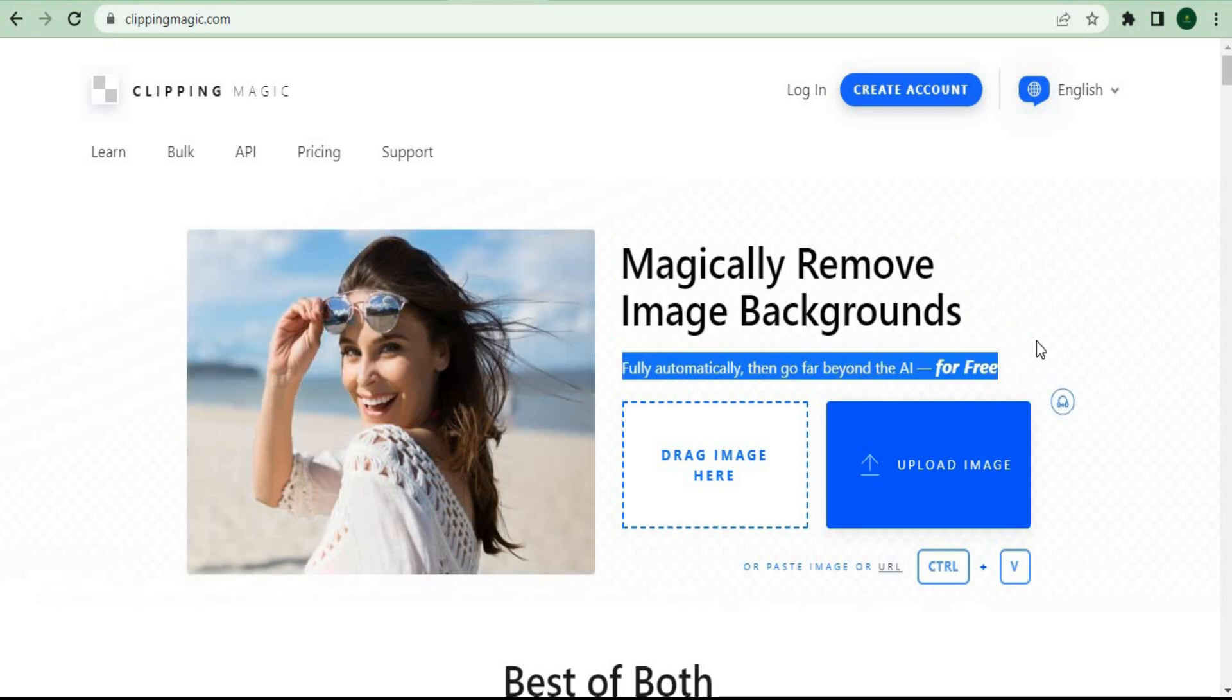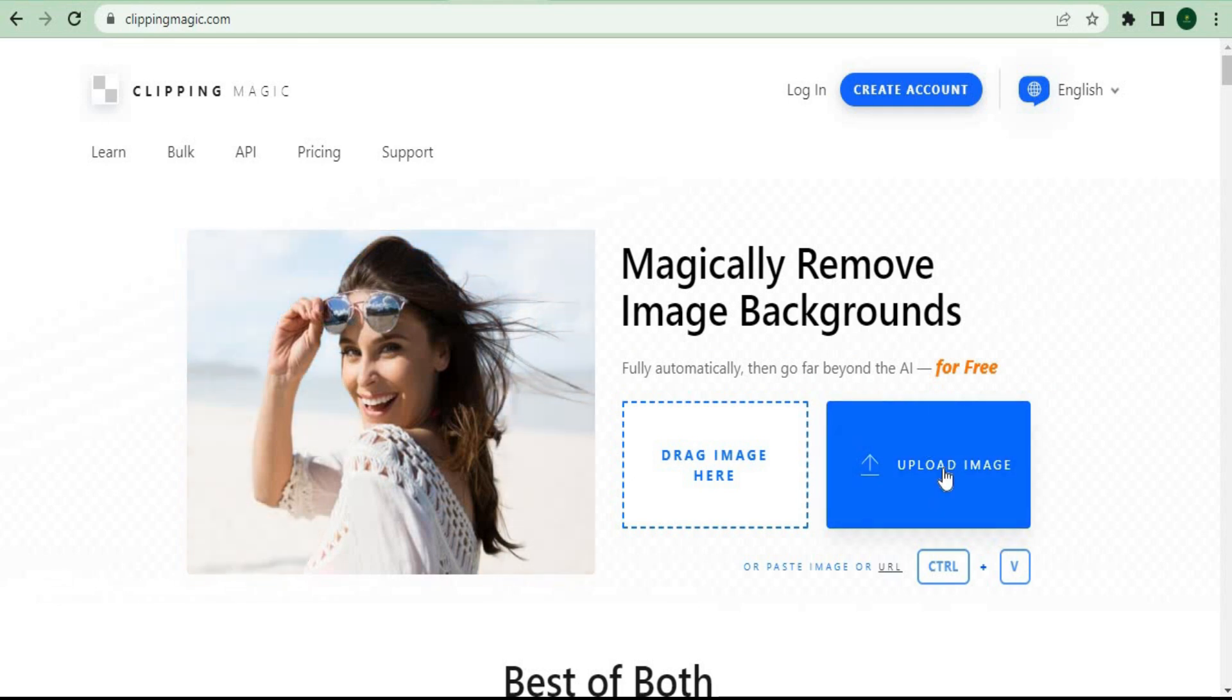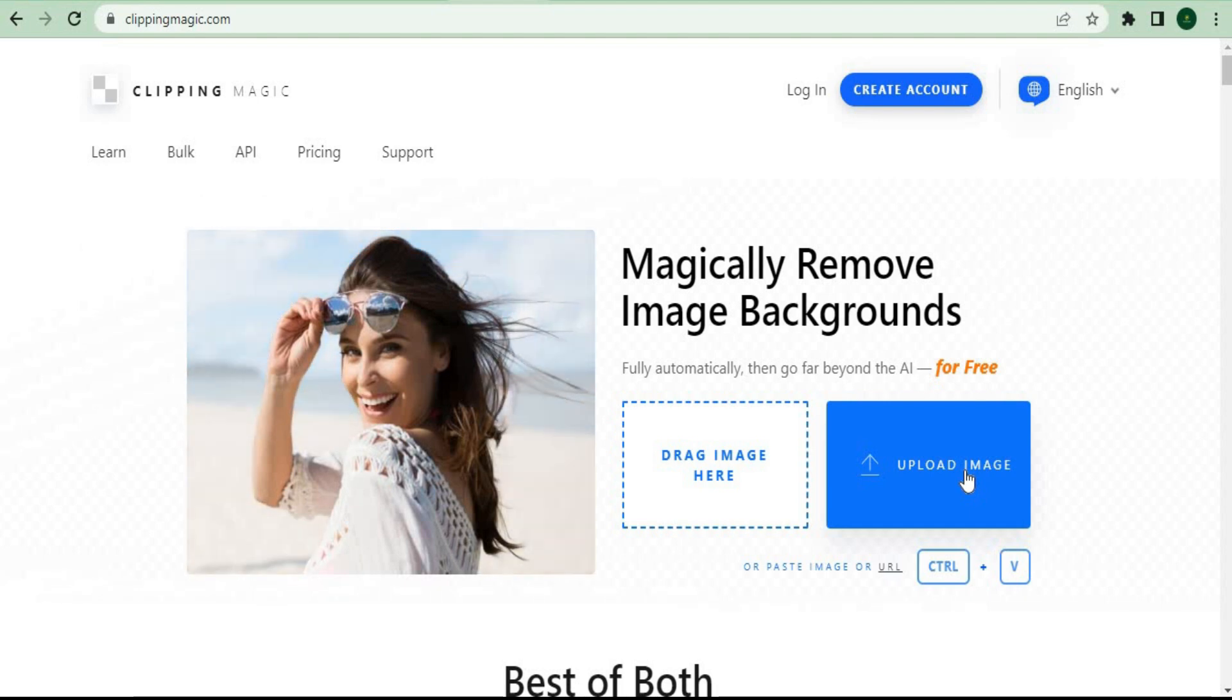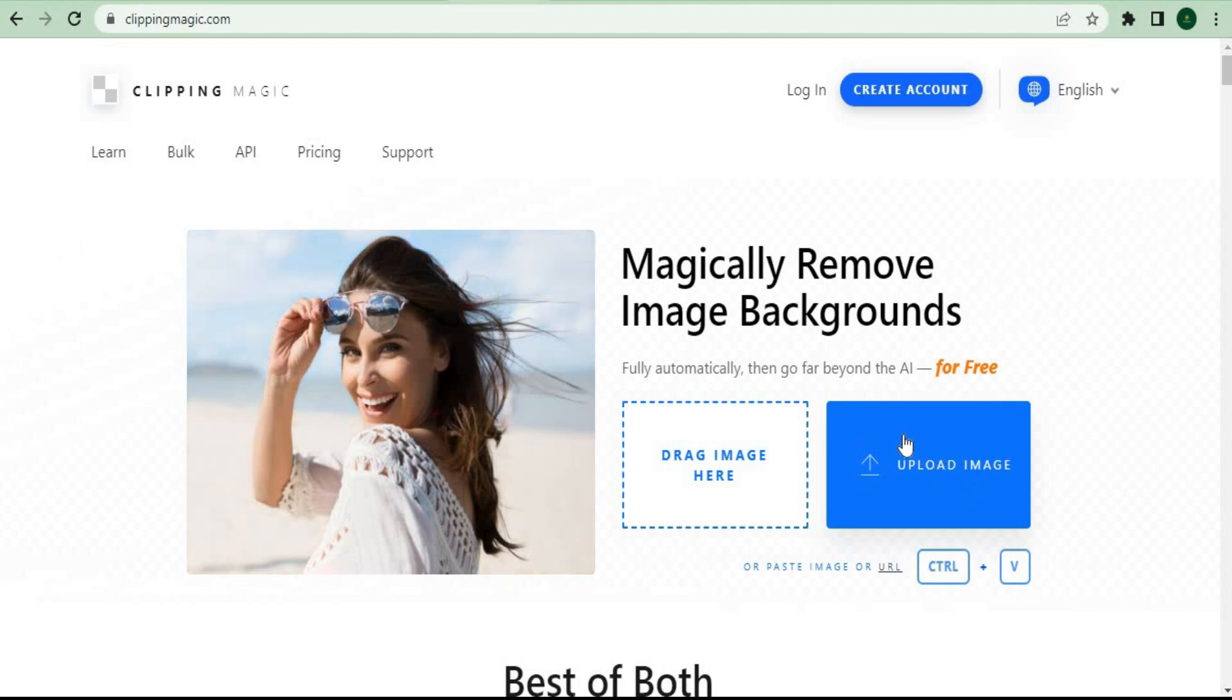All you have to do is drag your image right here on top or click this to upload an image, and you can do it on your phone or computer. This software will automatically remove the background and replace it with a transparent background.